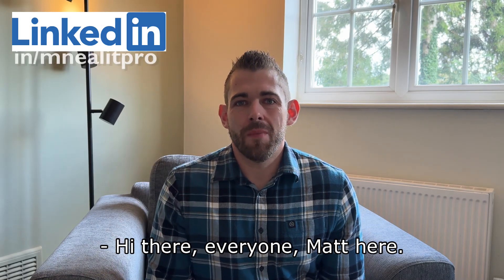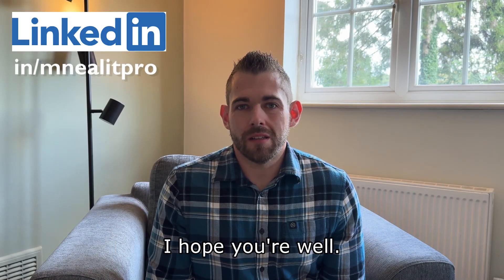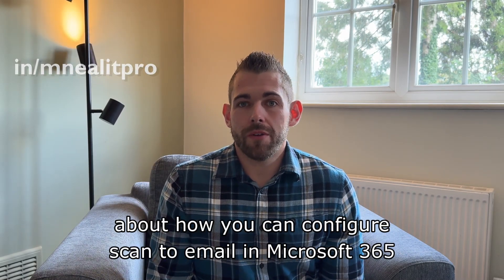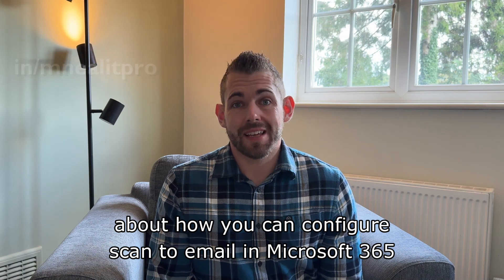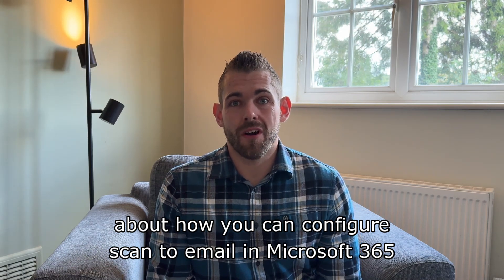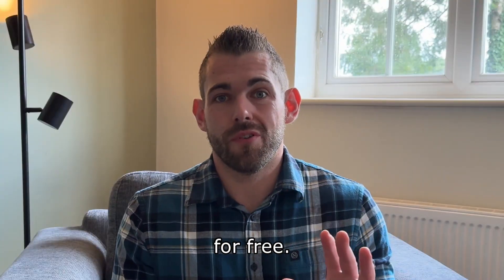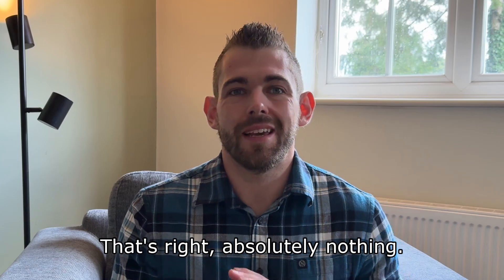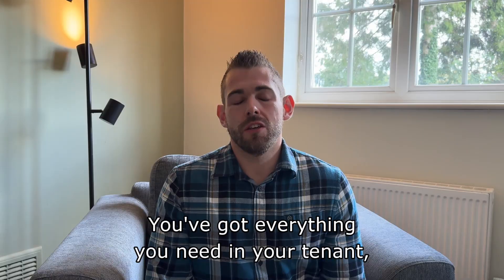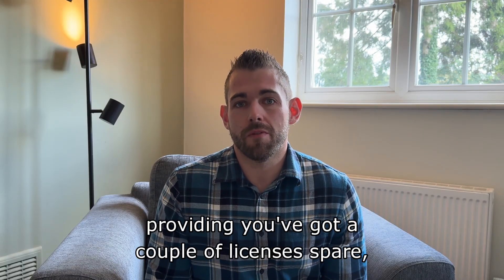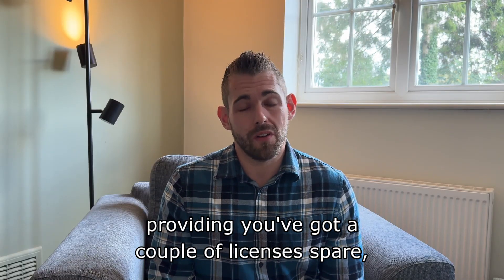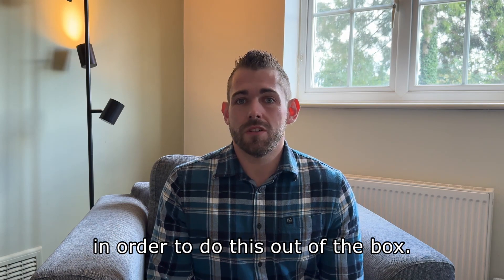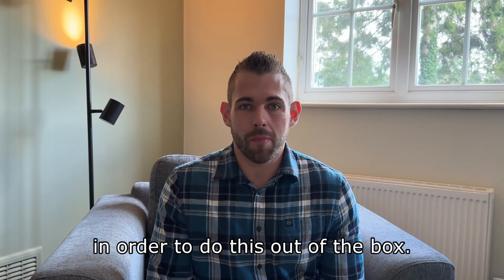Hi there everyone, Matt here. I hope you're well. Today I'm going to talk to you about how you can configure scan to email in Microsoft 365 for free. That's right, absolutely nothing. You've got everything you need in your tenant, providing you've got a couple of licenses spare, in order to do this out of the box.